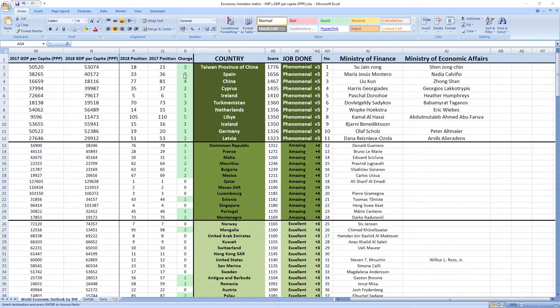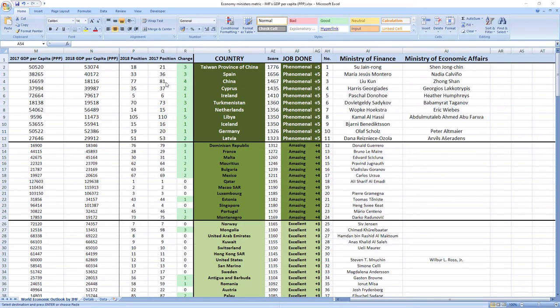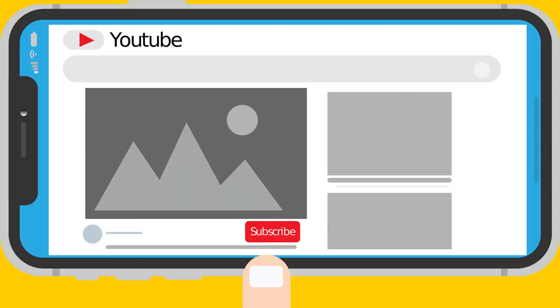Ranked number 3 were ministers from China Liu Kun and Zhong Shan. And although China ranks a little bit lower than Taiwan and Spain, in 2018 they leaped 4 places from 81st to 77th.